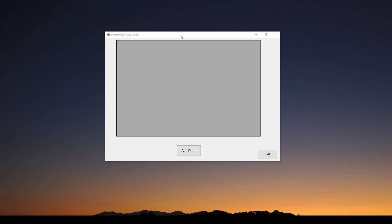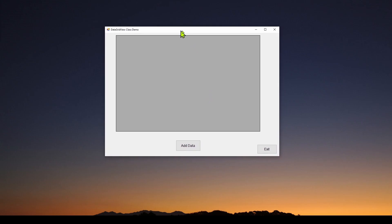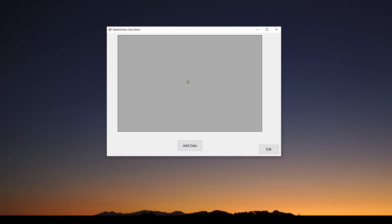Here is an application we're going to use to show how that works. I've got my C# Visual Studio Windows Forms application with a DataGridView Control in the middle and a couple of buttons. One button is just Add Data.